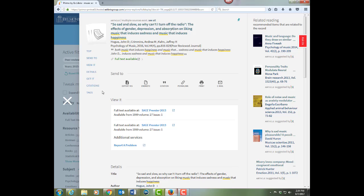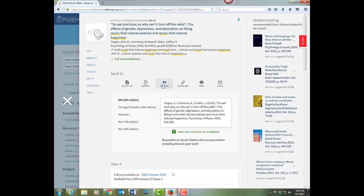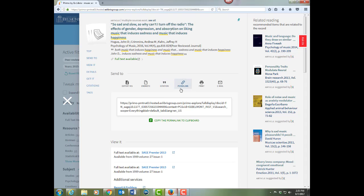There are also some tools in OneSearch. If you use a citation manager, there are some export tools. There's a built-in citation tool which will format the item for you in different styles. There's a permalink if you want to link back to the item later, and there's a print and email tool.